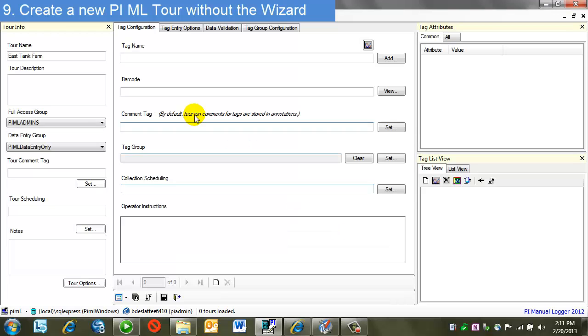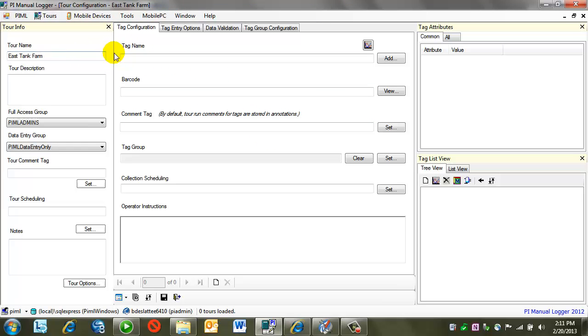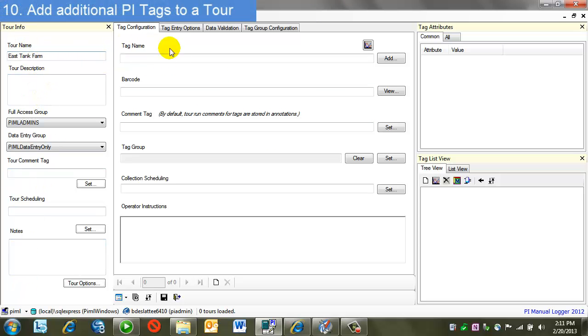But once I say OK here, notice I'm in the main configuration display. There are no tags yet in the tour. I have the same options over here on the tour entry.